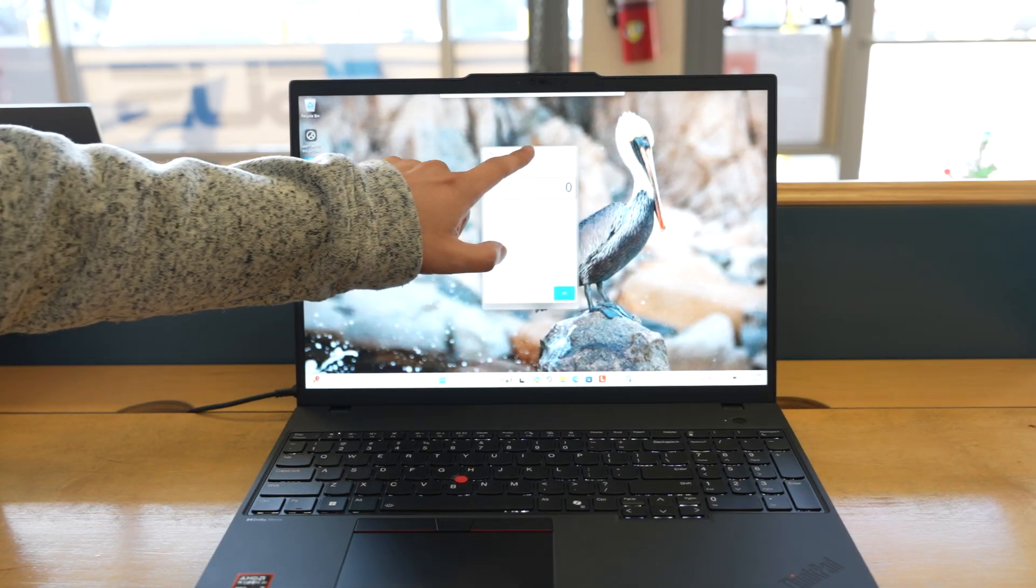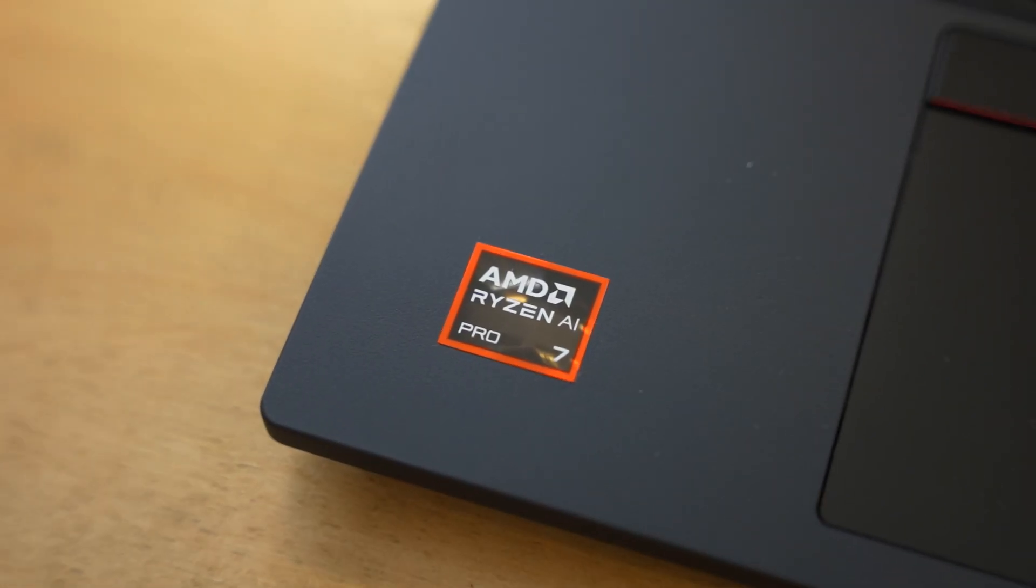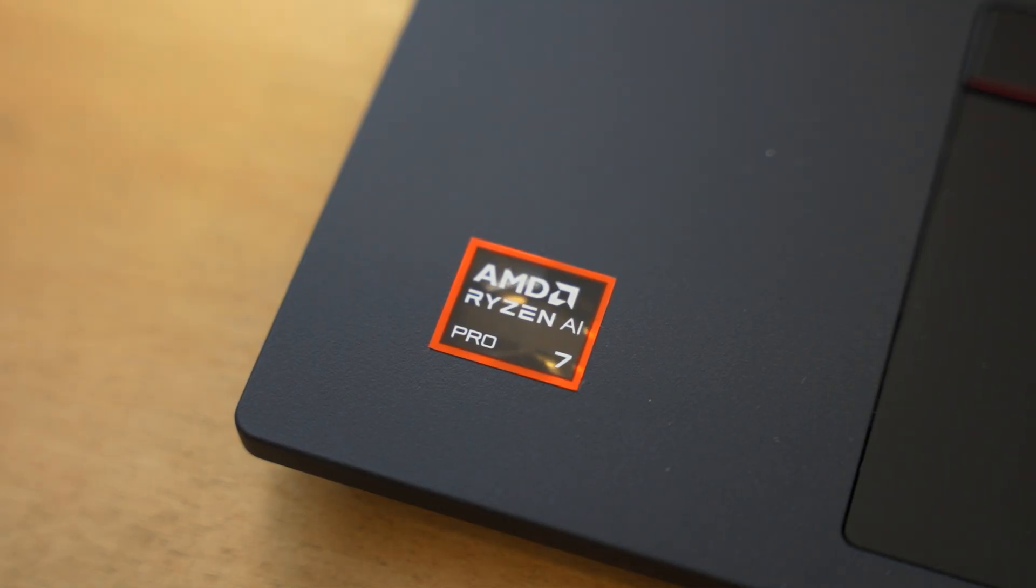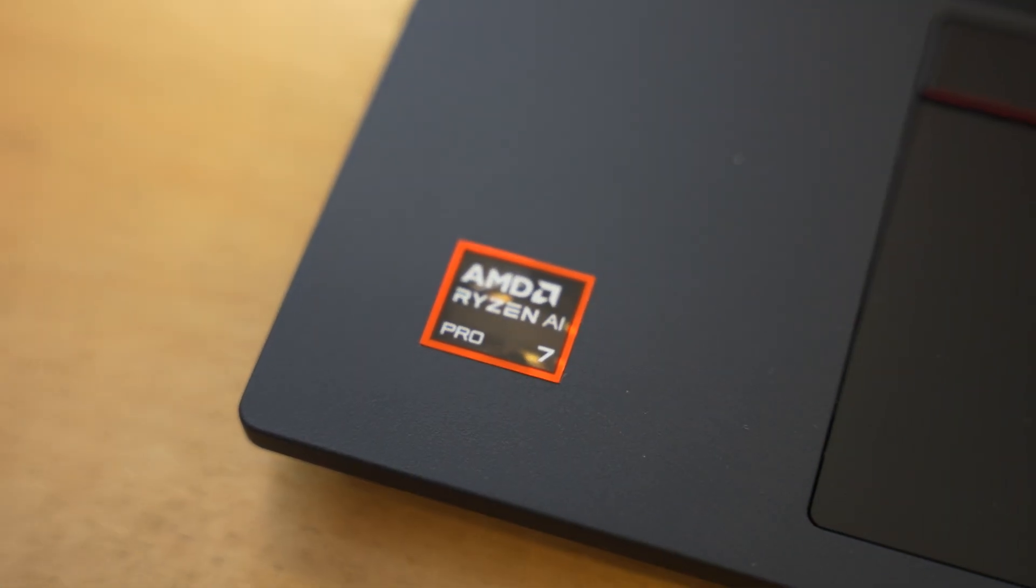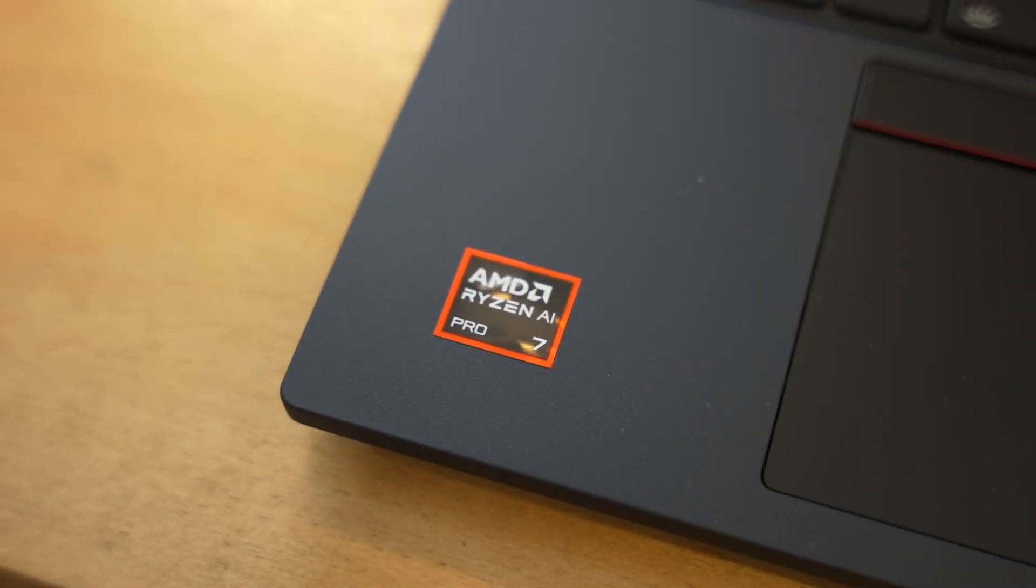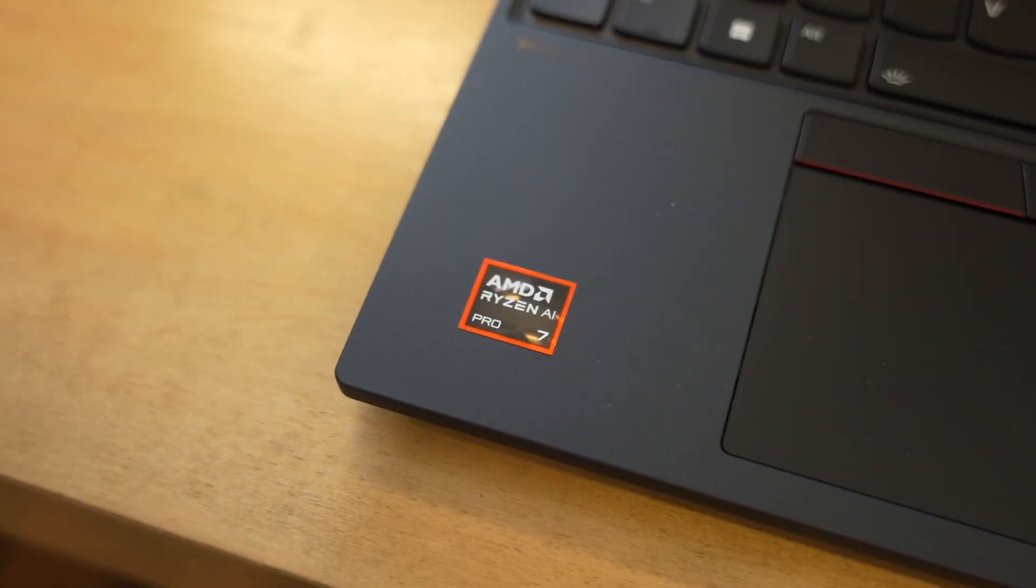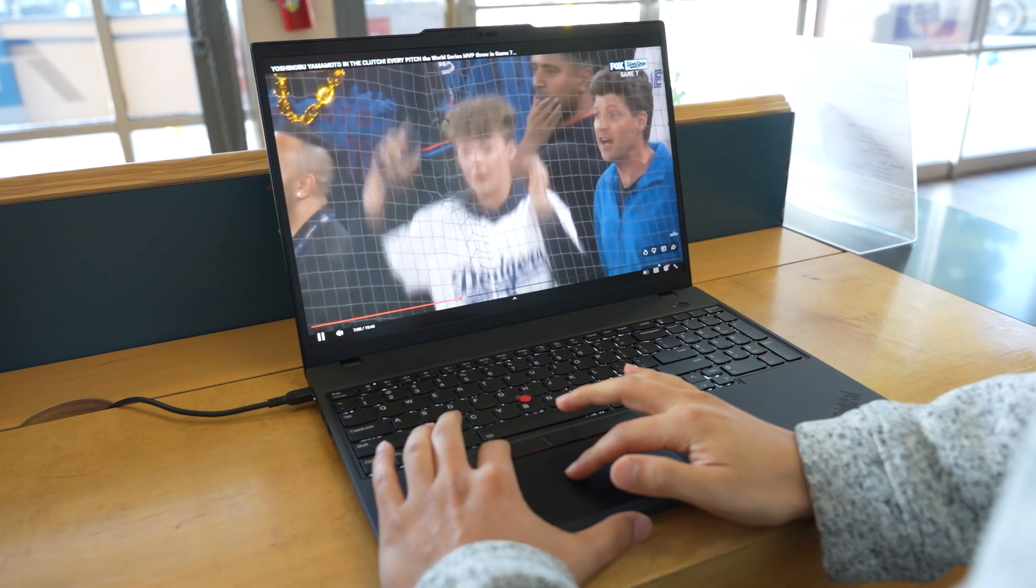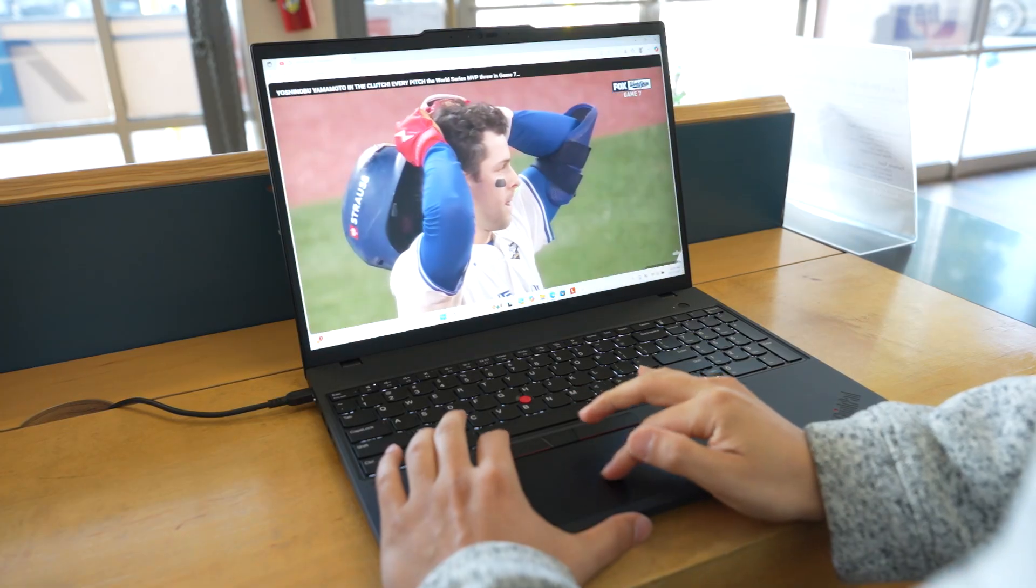In terms of the CPU, we got the AMD Ryzen AI 7 Pro 350. This is an 8-core 16-thread processor that boosts up to 5 GHz. Now, you're probably wondering what the AI part is about. So, the reason why it has AI in the name is that the chip includes an NPU, which is a neural processing unit.